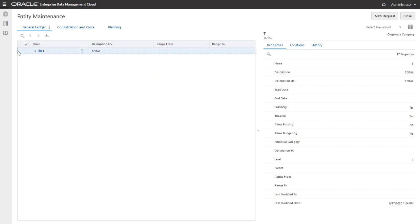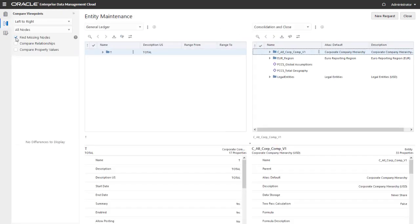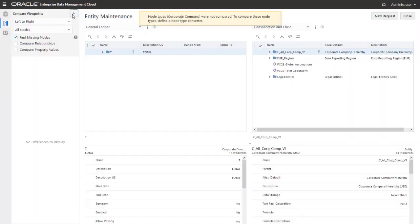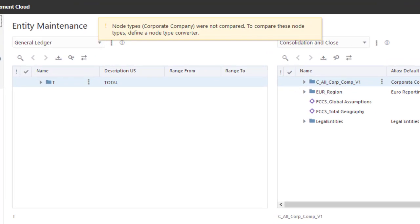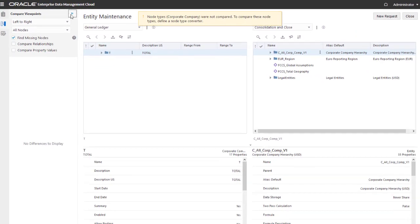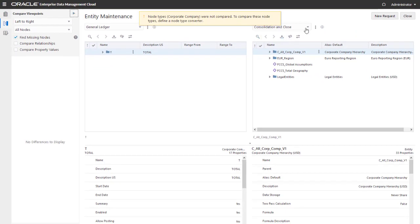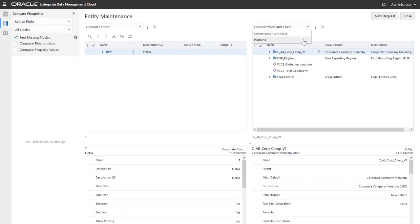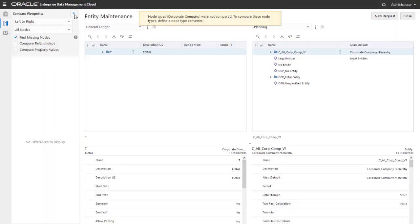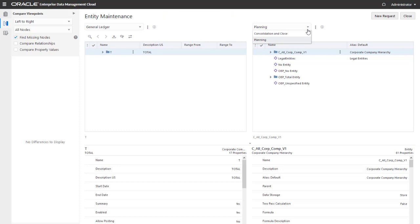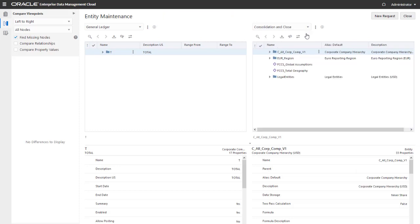When I run a comparison between the General Ledger and the Consolidation and Close viewpoints, I get a message that there's not a node type converter defined between the node types. The same happens between the General Ledger and the Planning viewpoints. Let's add node type converters to the target entity nodes in both target applications.